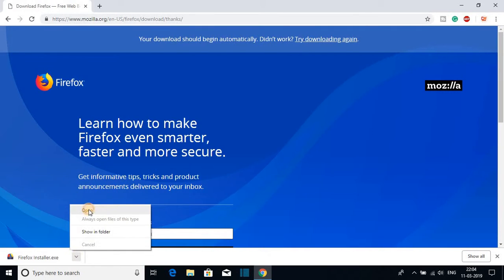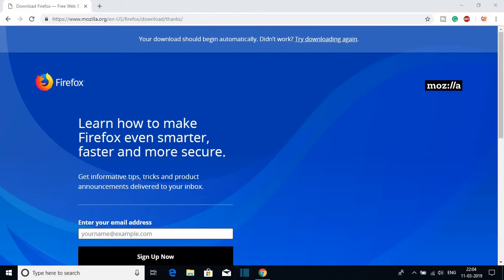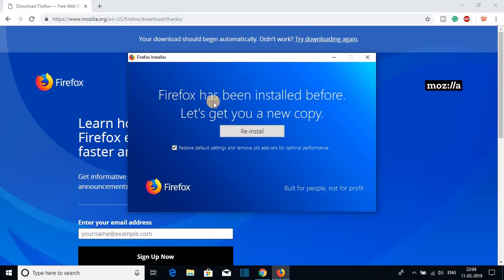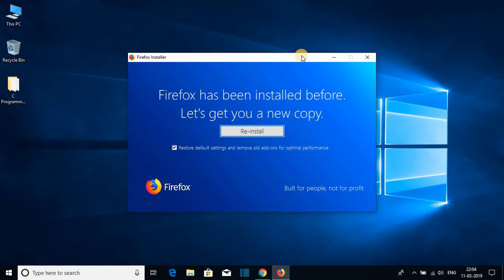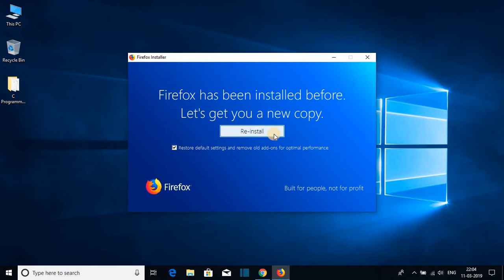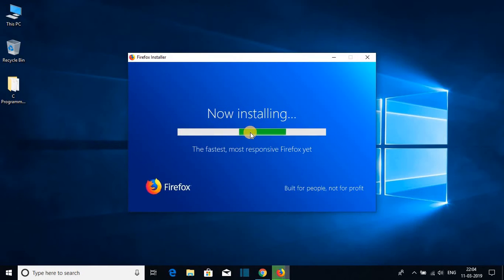just open that file and click on yes. And you will get this kind of window. Just minimize your browser. I'm reinstalling the browser, that's why it's showing me reinstall. But if you install Firefox browser for the first time, it will just say install. So just click on that install button.